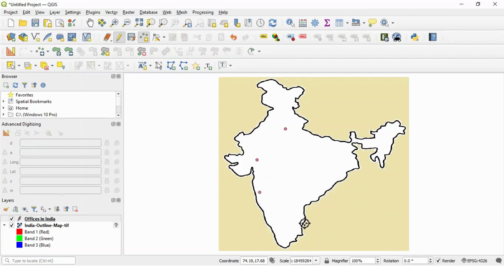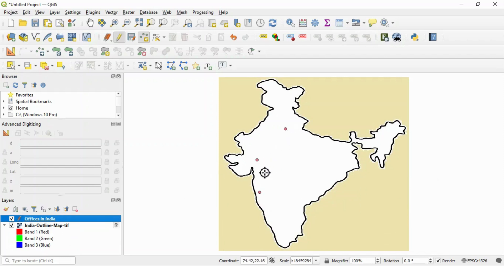So you can see now we have two layers created. One is raster and the second one is vector layer with points.